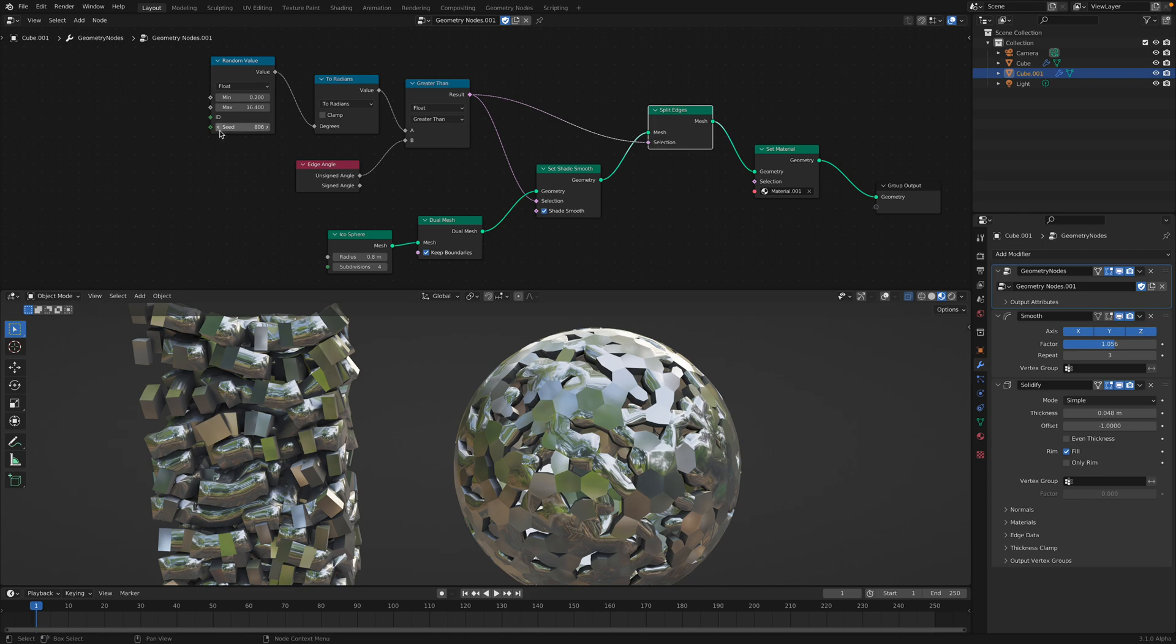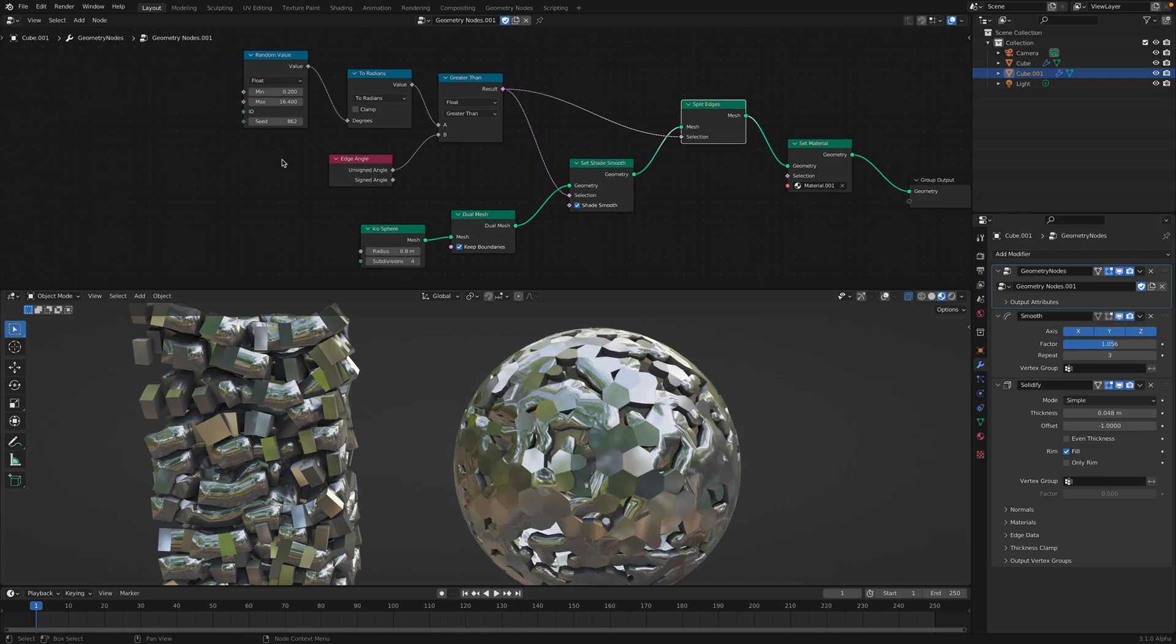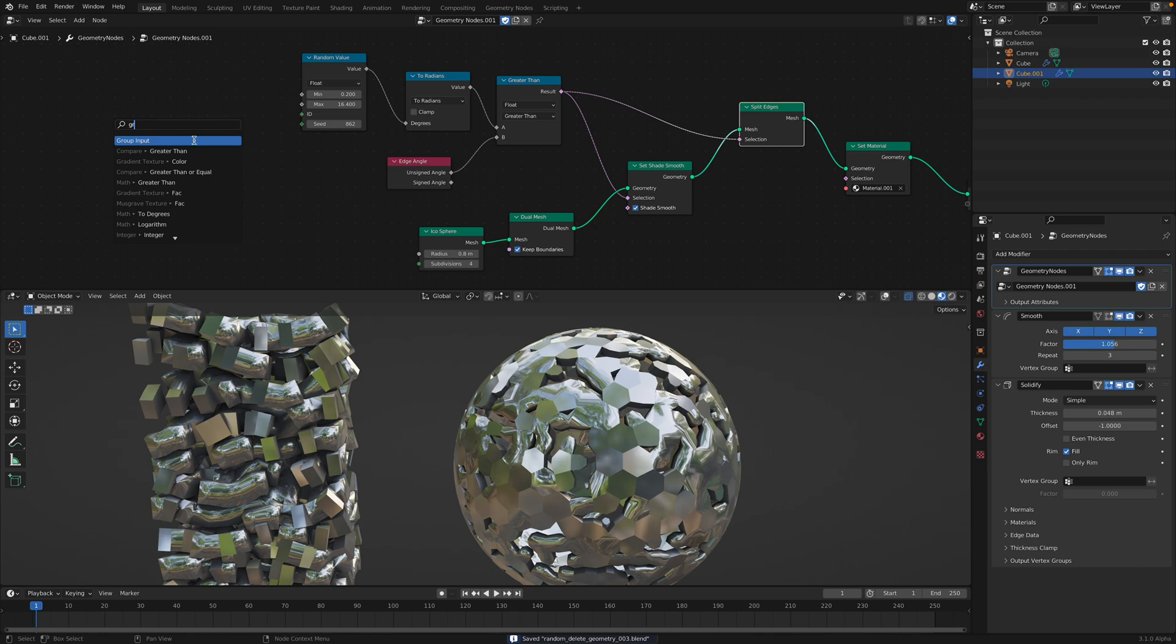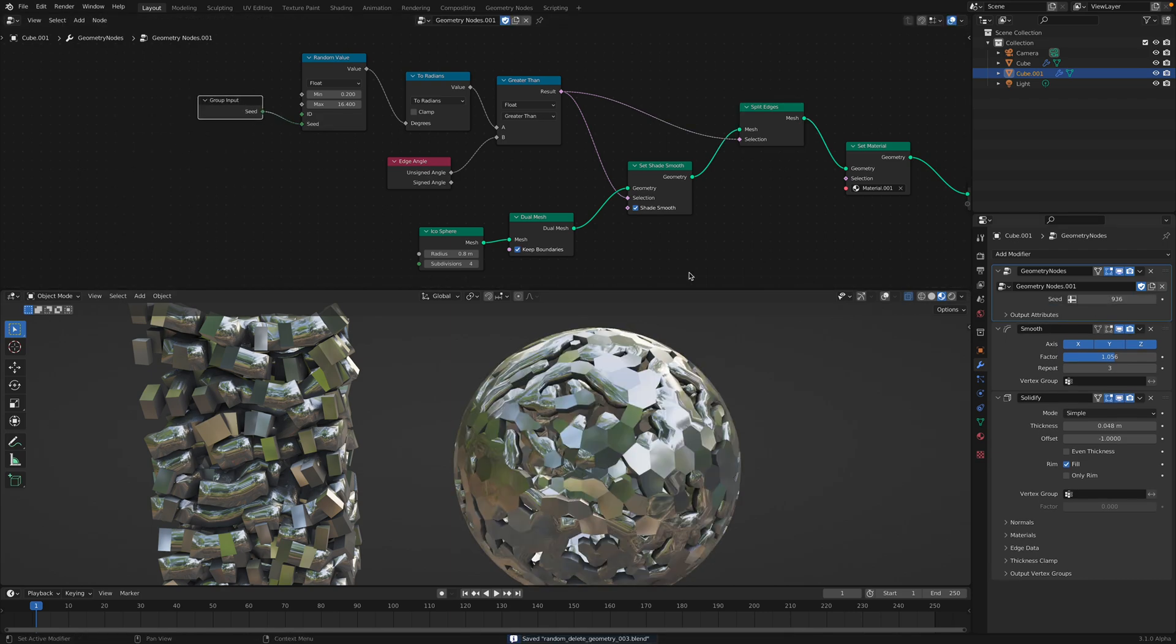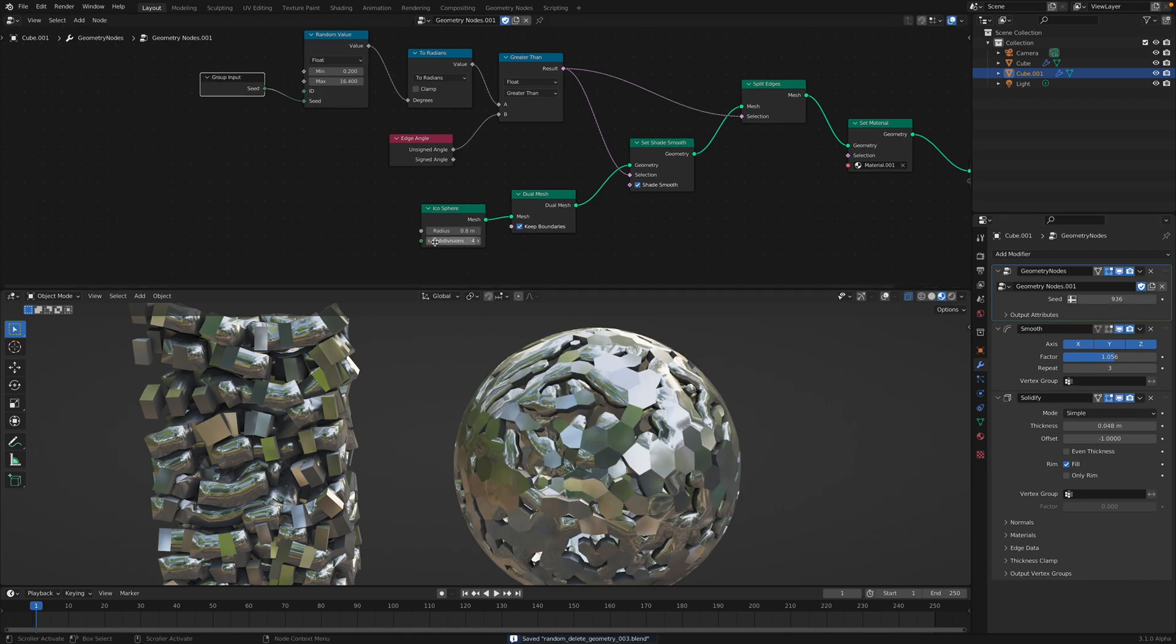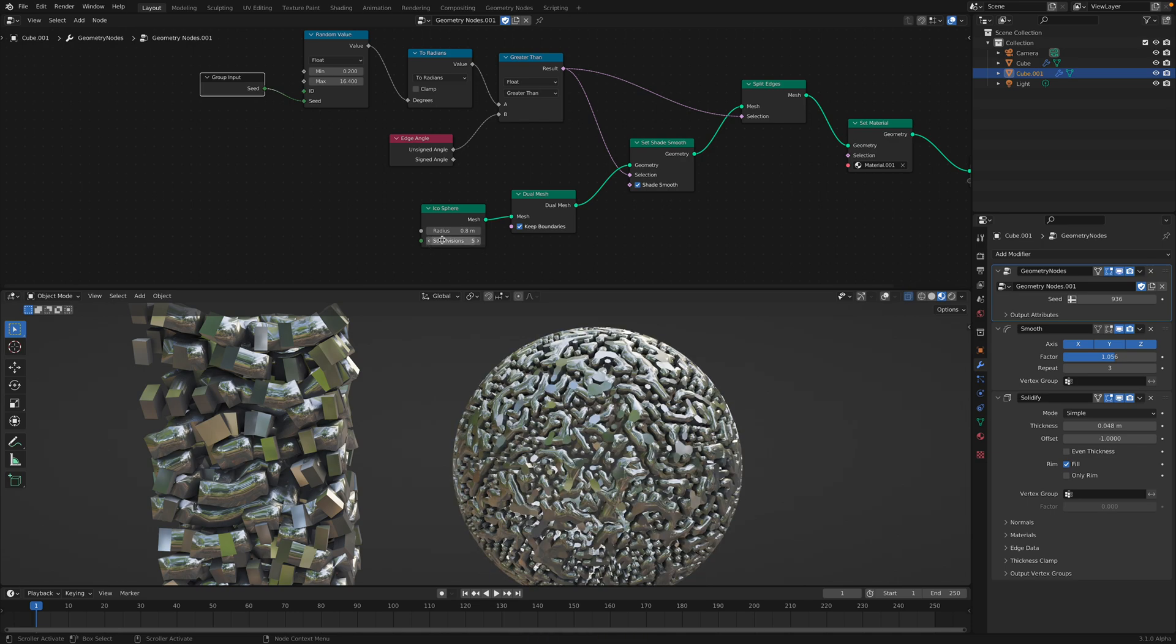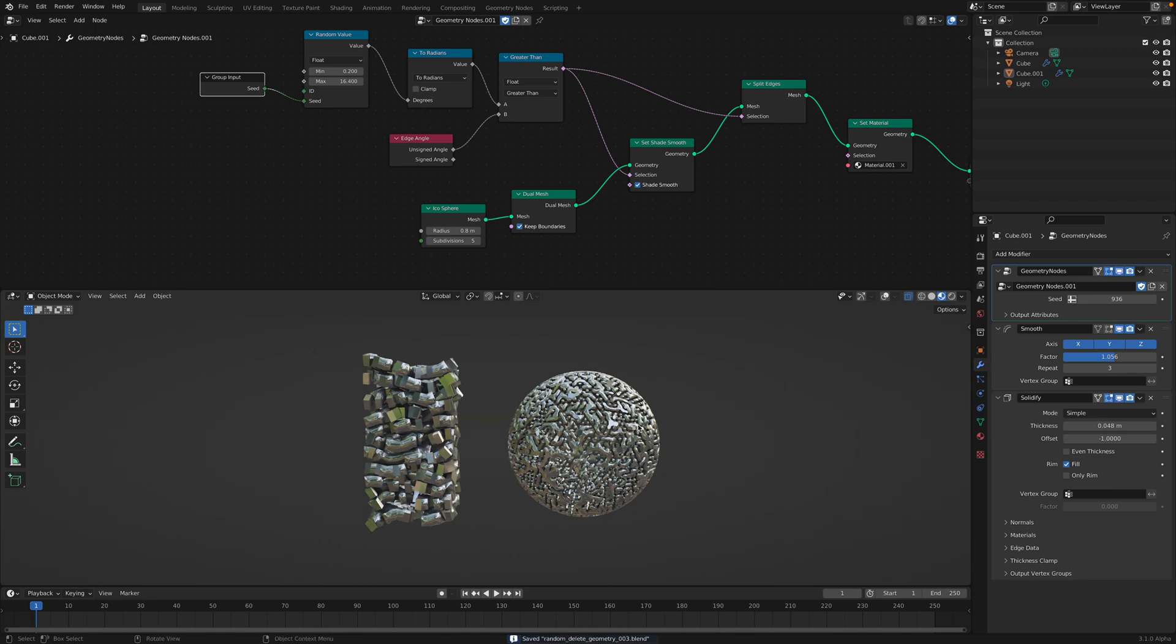I can pipe this seed value to group input, so I can adjust it. Yeah, that's pretty cool.